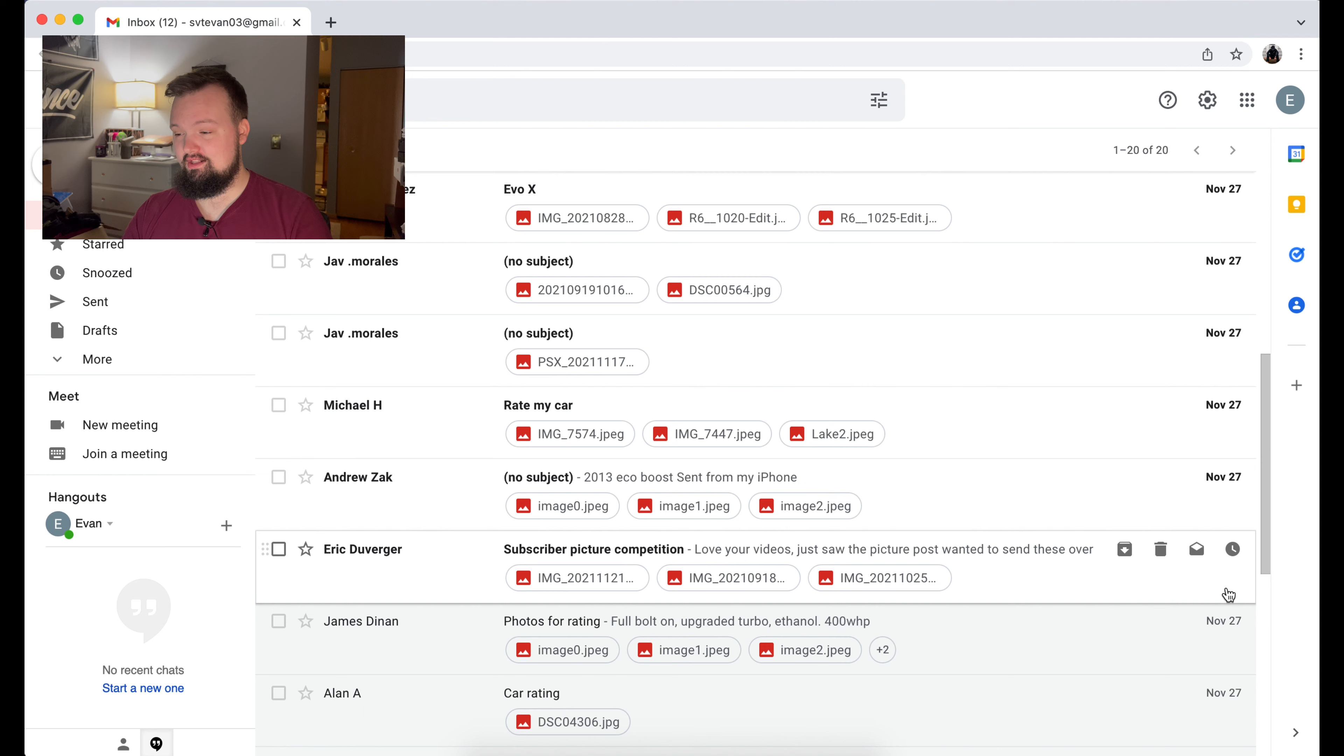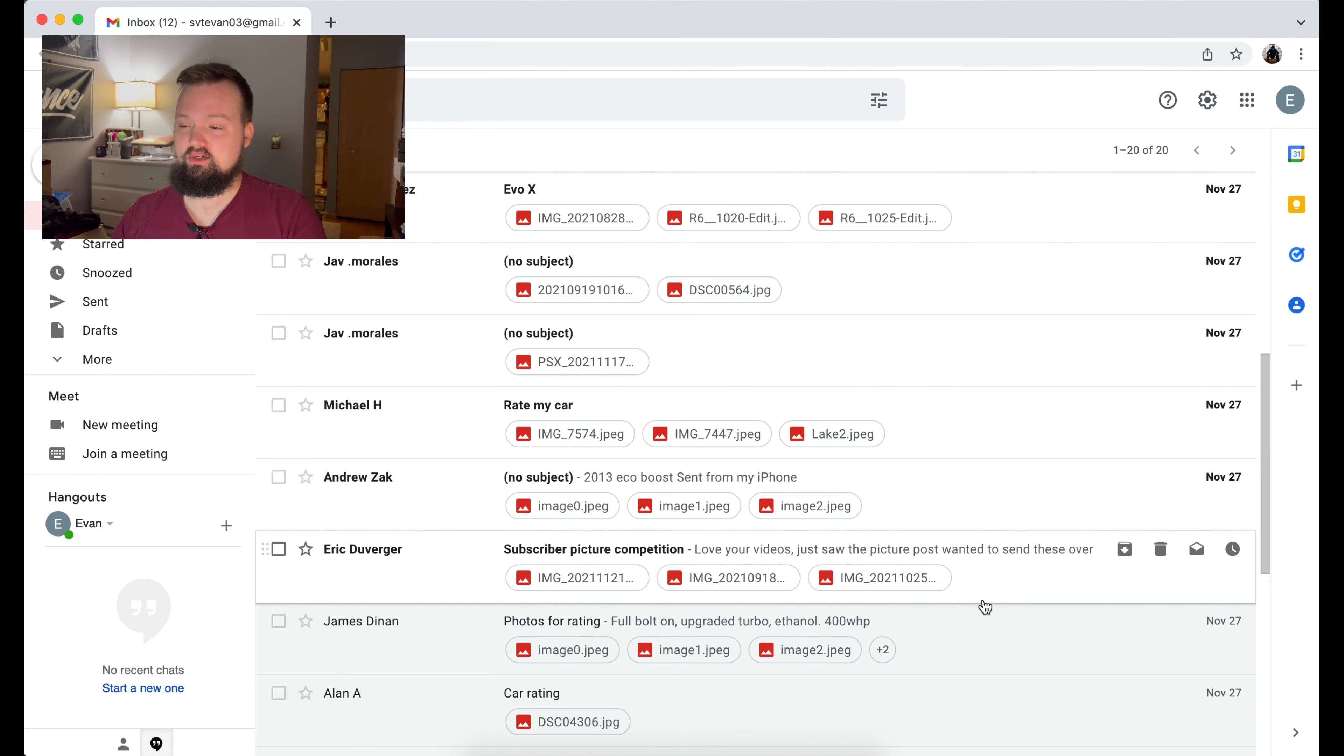Ladies and gentlemen, on today's video, we have Rating My Subscriber's Builds Episode 2. Your host, with the biggest forehead, Mr. SVT Evans. What is up guys, welcome back to the channel. What did you think of that intro? That was either the coolest thing or the dumbest thing I've ever done. I'm not too sure. You guys will have to let me know. But nonetheless, we got Episode 2 of Rating My Subscriber's Build.